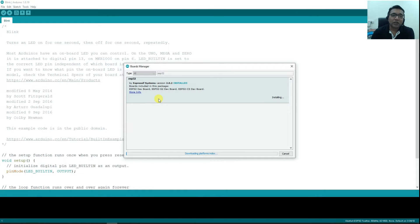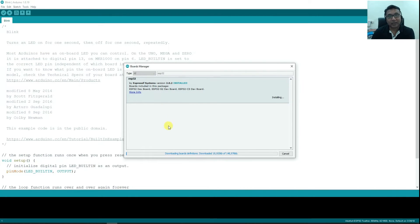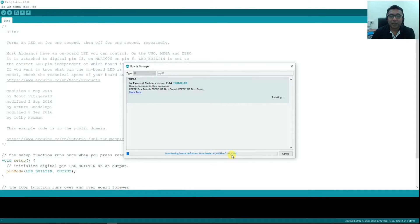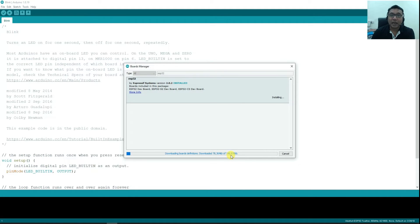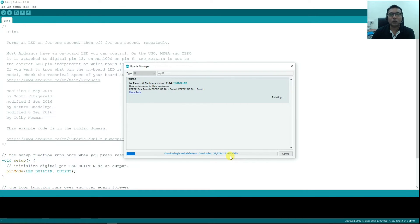Remember installing ESP32 board is installing a completely different compiler altogether for ESP32. So it may take some time. As you can see here, it is 148,976 KB, which means almost 149 MB you can say, which is not a very small size to download. Therefore just wait for it to be completed and then we will continue with the experiment.